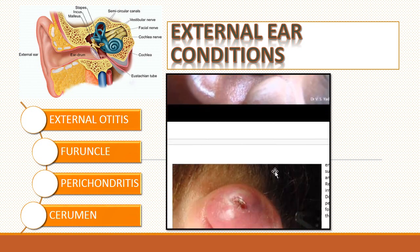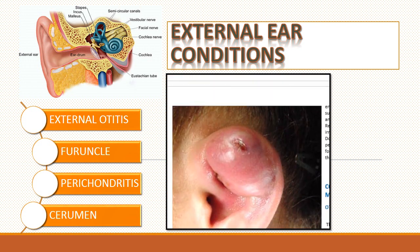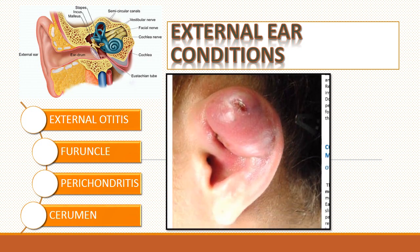Perichondritis is caused by ear piercings or contact sports. It is an infection of the perichondrium, a tough fibrous tissue layer that surrounds the cartilage and gives shape to the pinna. Treatment consists of systemic antibiotic therapy, and often a wide incision is made to incise and drain the infection.